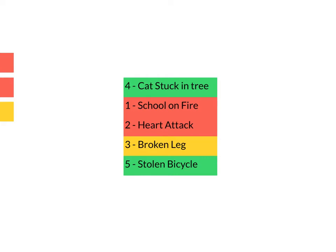Now obviously it's more important to deal with a school on fire or a heart attack than a cat stuck in a tree, so that's why I've put numbers next to each one. A cat stuck in a tree is four, but school on fire is one. The items need to be dealt with in the order of the number next to them, not in the order they arrive.